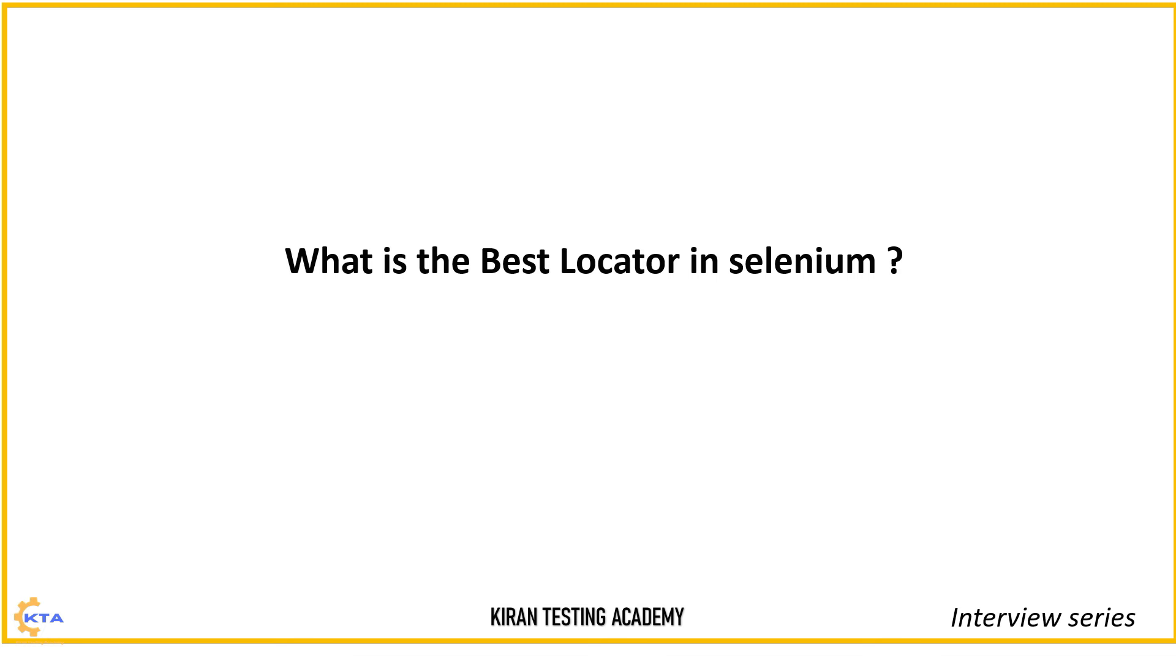But anyways, if they asked you in the interviews, so you need to explain them, right? Yes. So as I said, every locator has its importance.